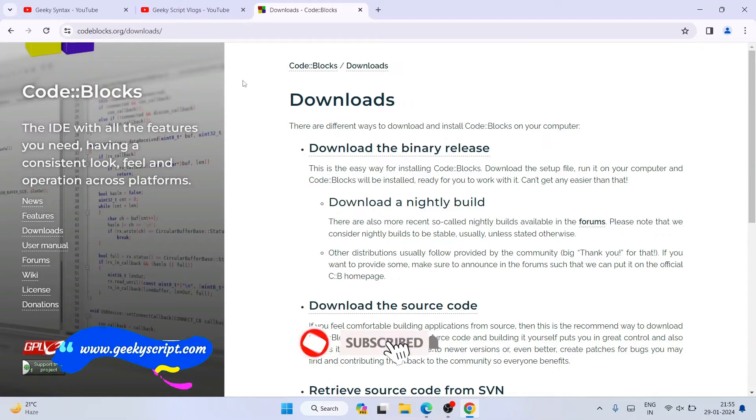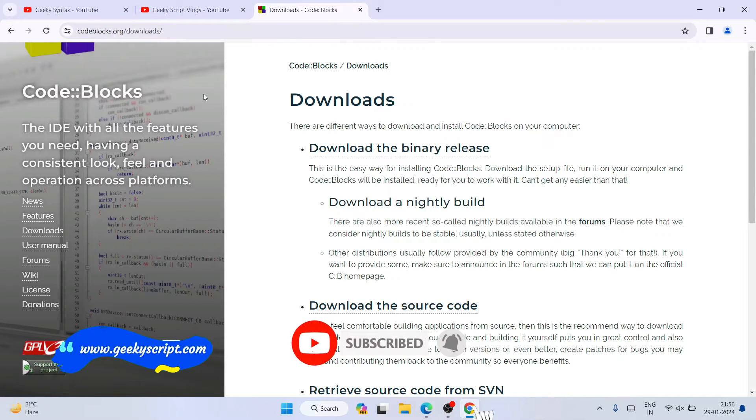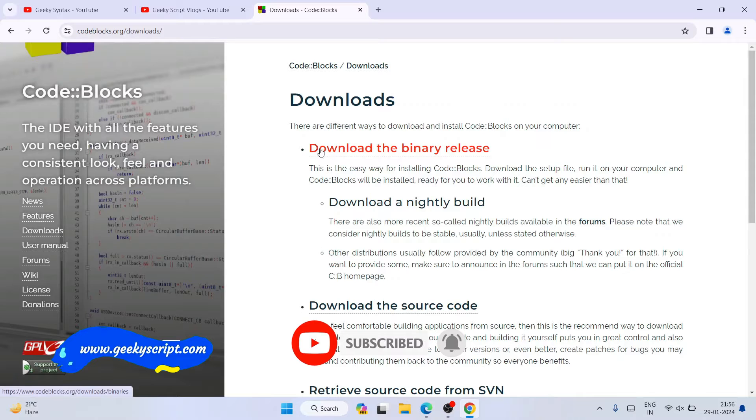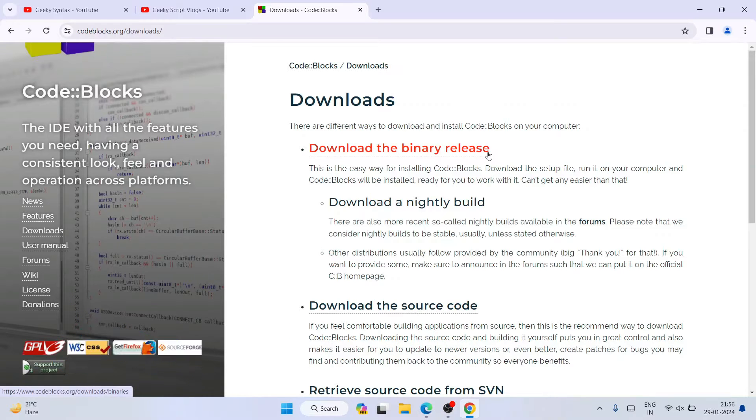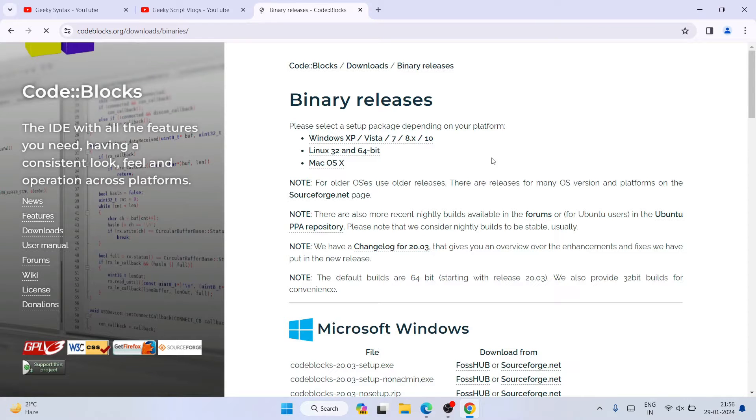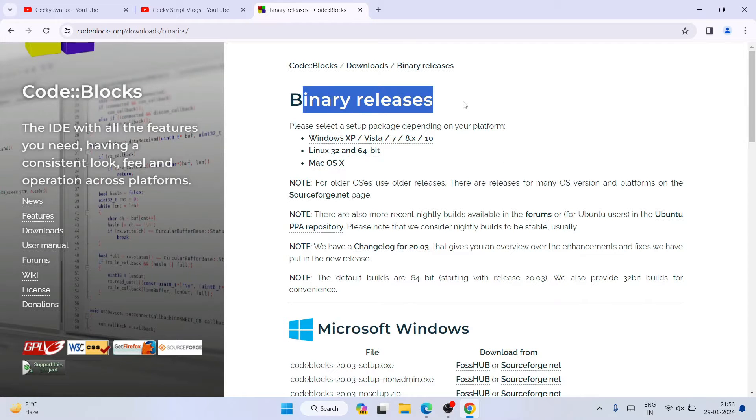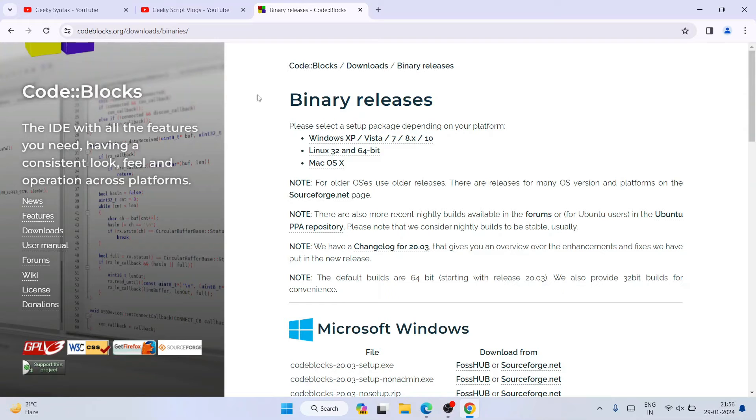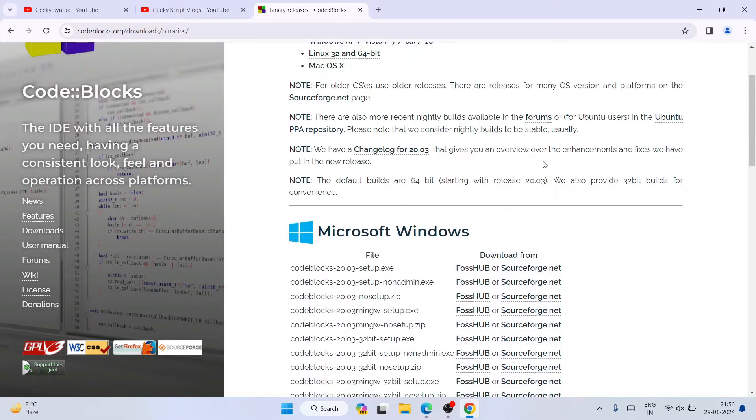You can directly use that link to land on the official site of Code::Blocks. Here you can see we have download the binary releases, so you need to click on that. It will show you some ad you can always close.